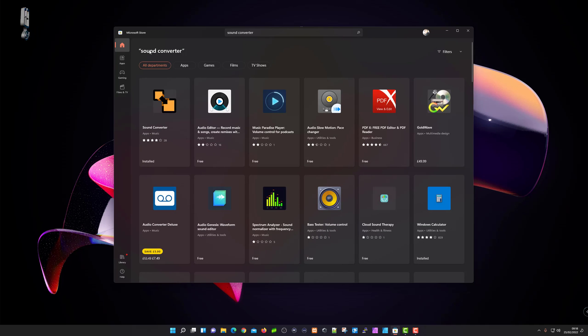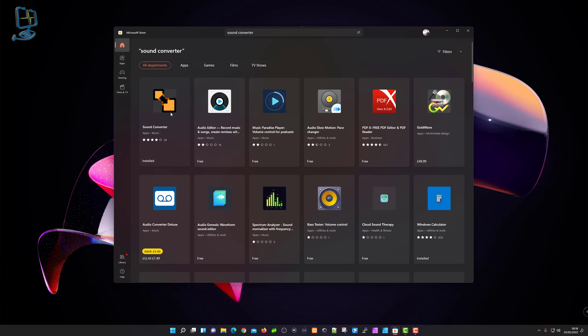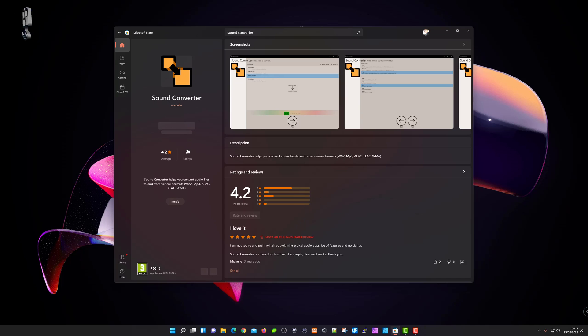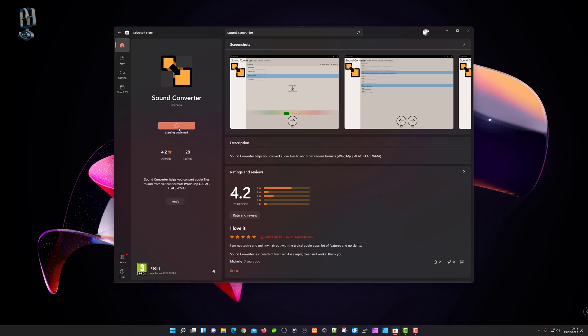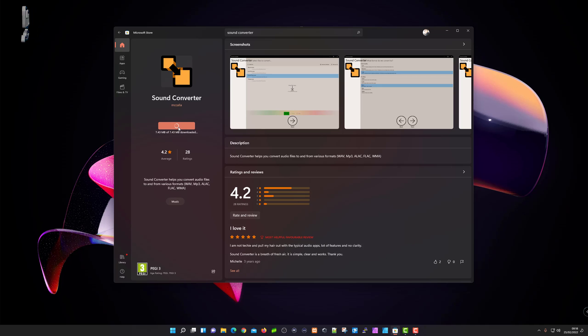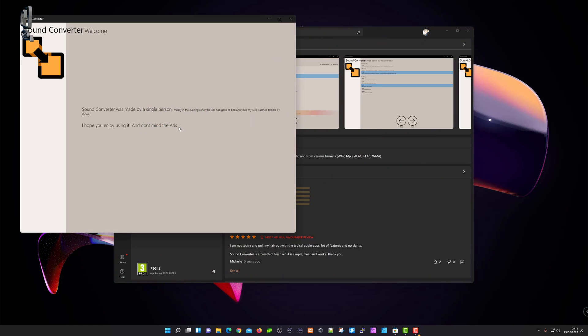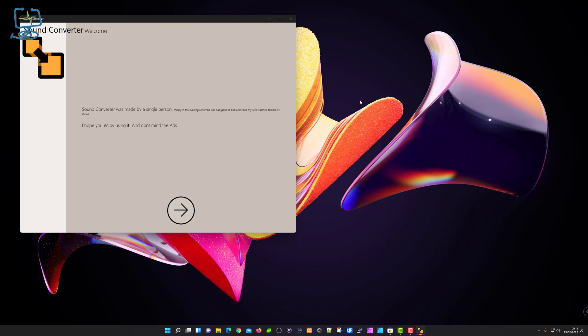I'm going to search for Sound Converter. You can see I've already got it typed in. It's this one at the top with the two yellow boxes. Click on this one, then click on install. This installs the small program onto my Windows 11 machine. It works the same in Windows 10 as well.